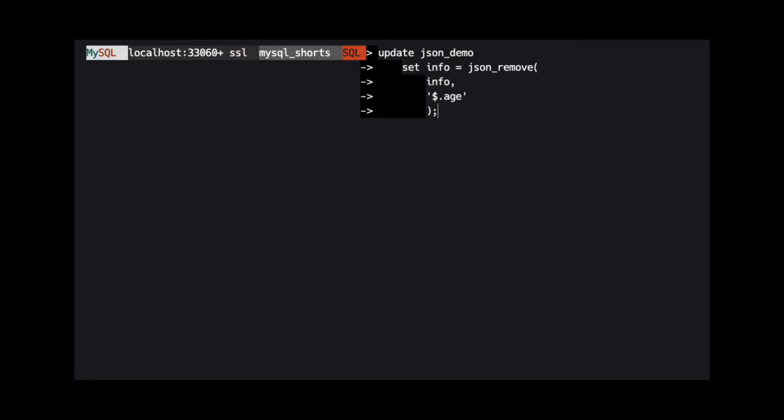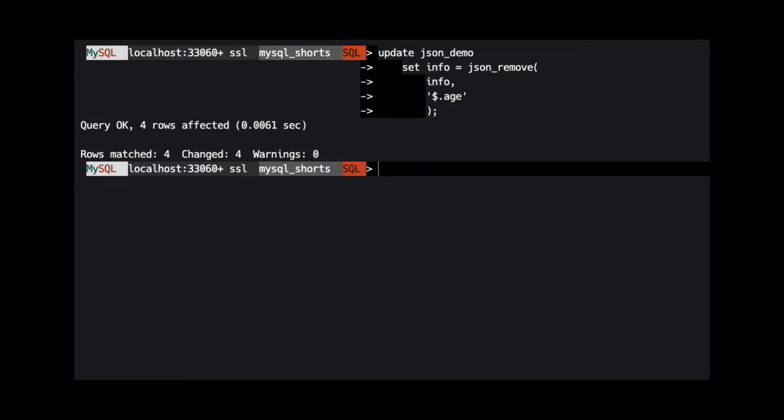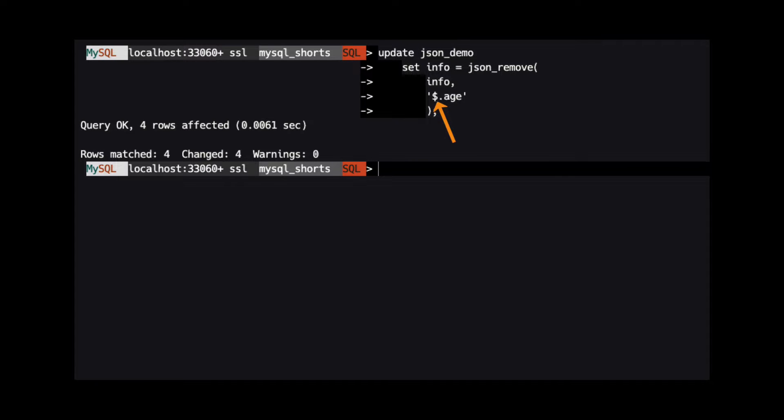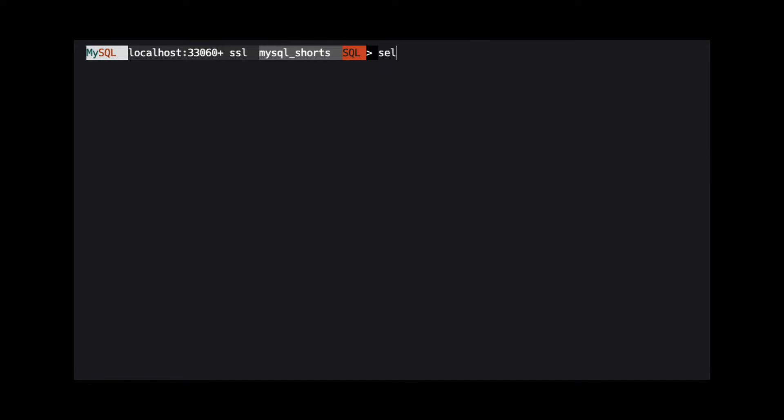We are using the info column and telling MySQL we want to remove the age property from the document root. A dollar sign represents the document's root when using JSON pathing in MySQL.